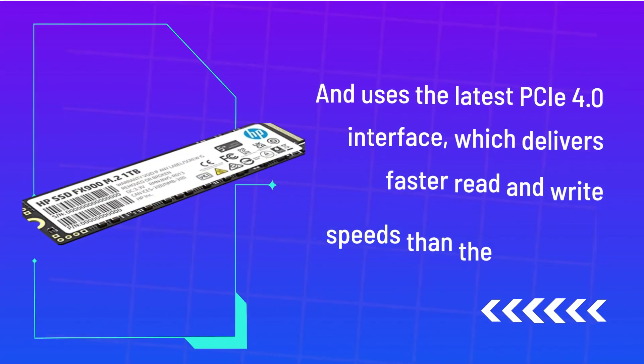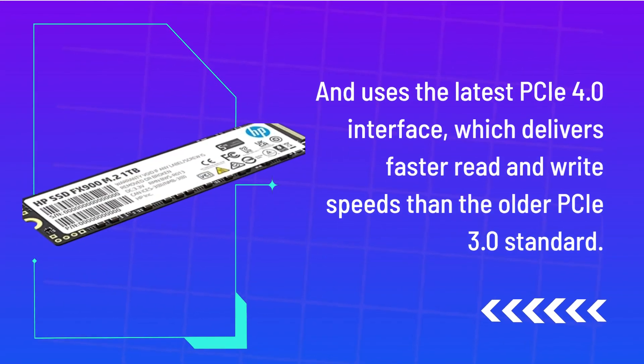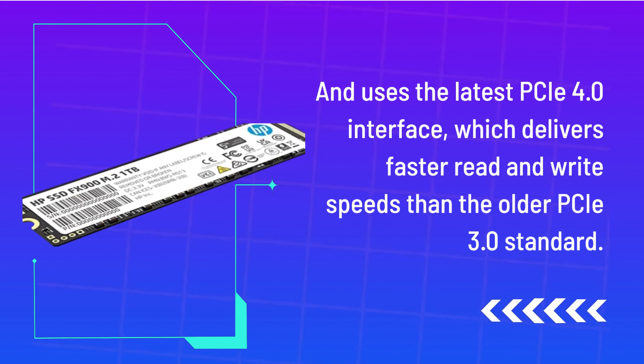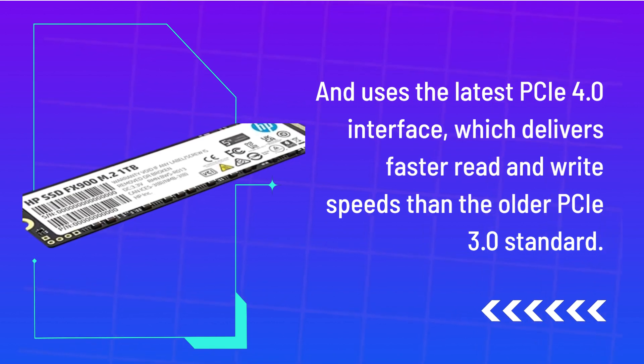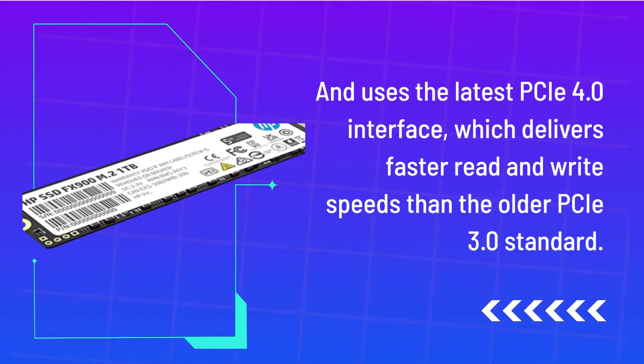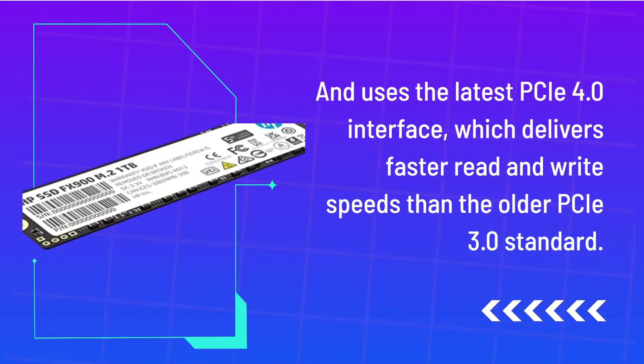And uses the latest PCIe 4.0 interface, which delivers faster read and write speeds than the older PCIe 3.0 standard.